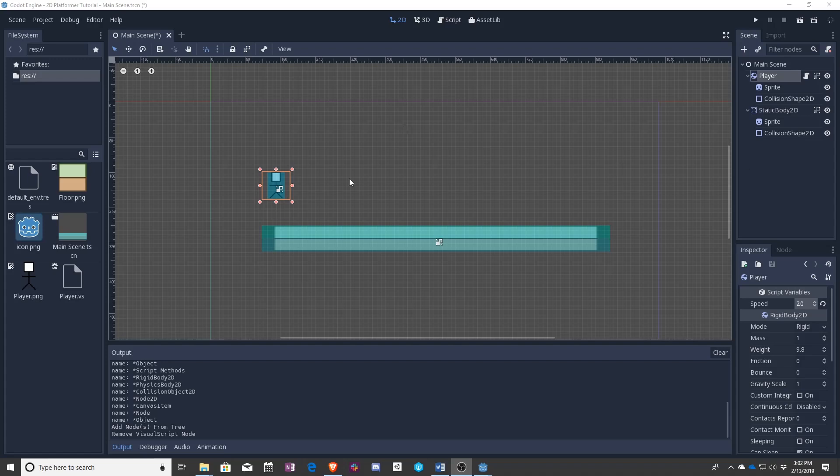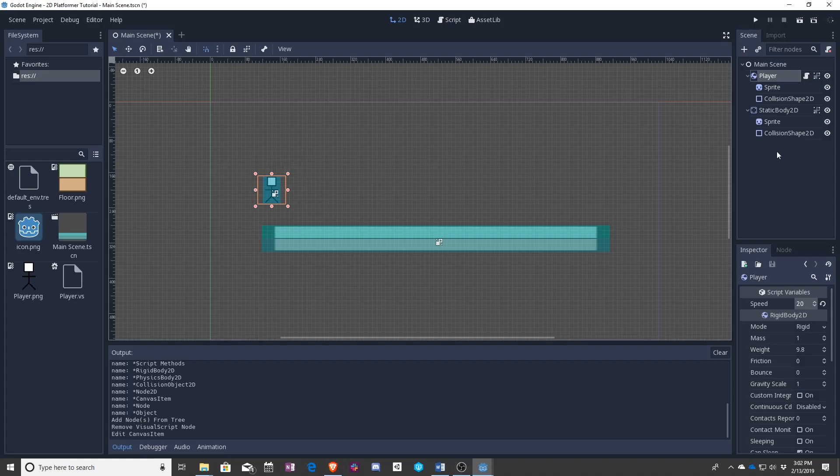So just like before, we have the character. We have a player we can play. Here's our speed. Let's go into the script.